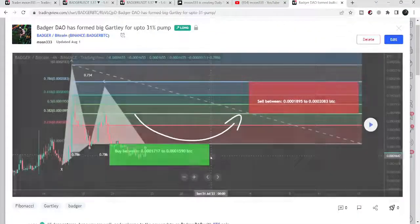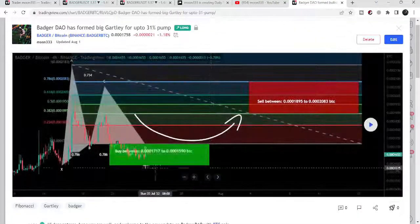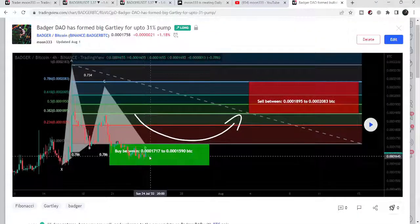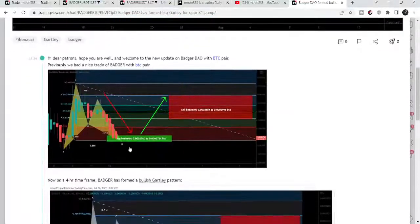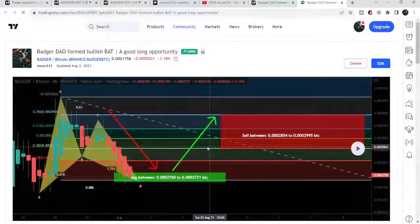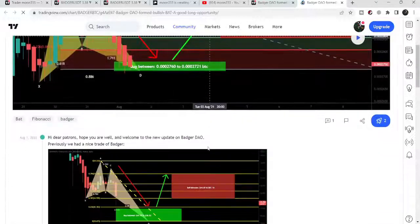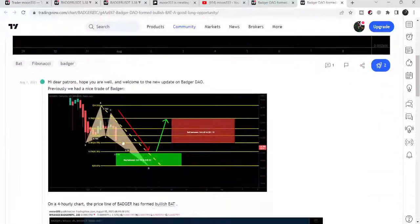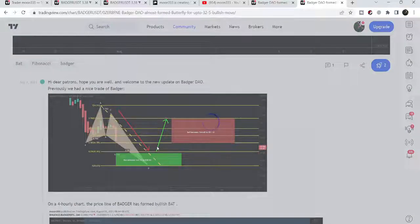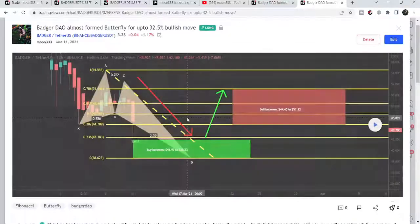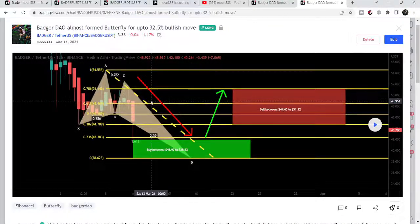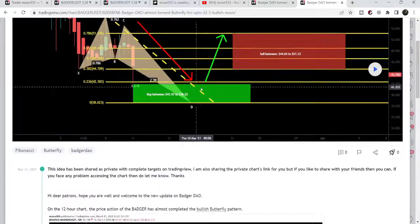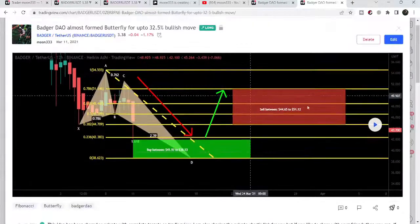Before the July 2022 Gartley, I also shared another Gartley move — though by the way, that was not a Gartley, that was a BAT move. And before that, Badger formed a Butterfly move back in March 2021. Let me begin with that chart.